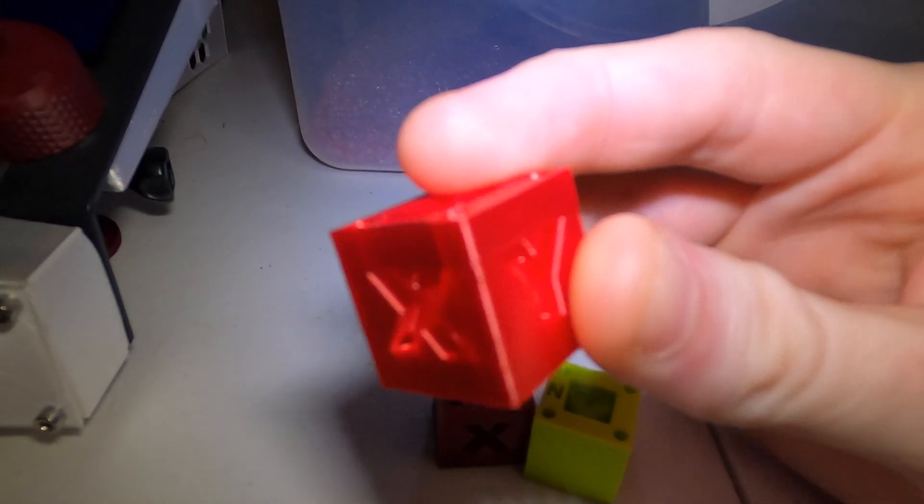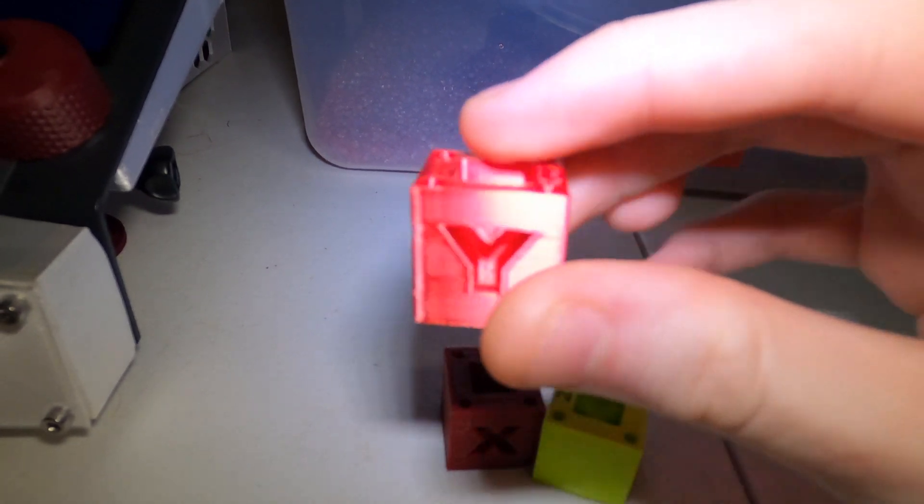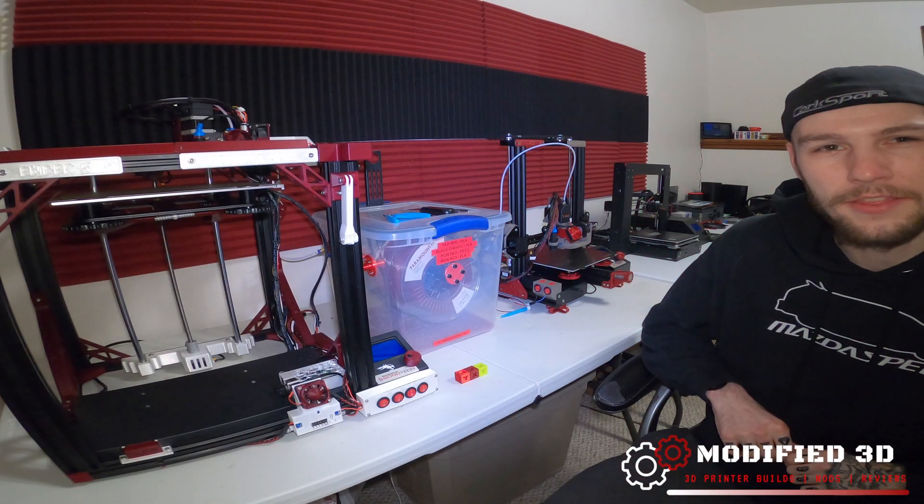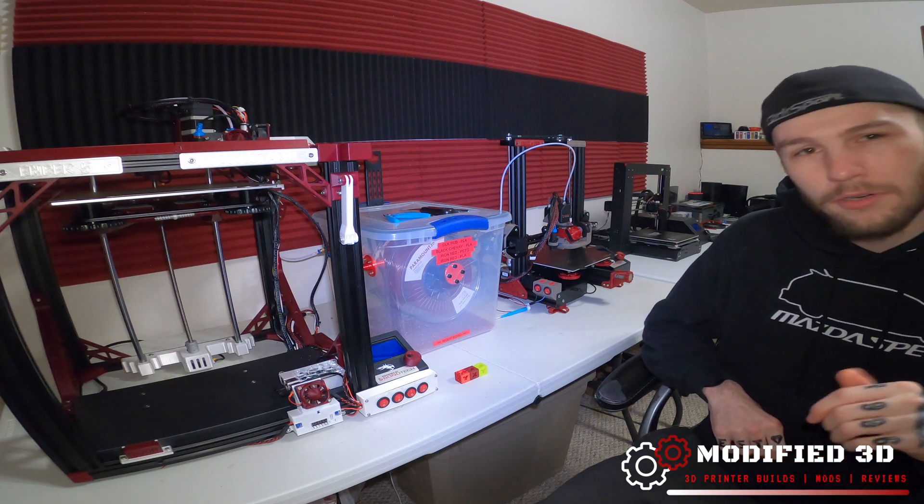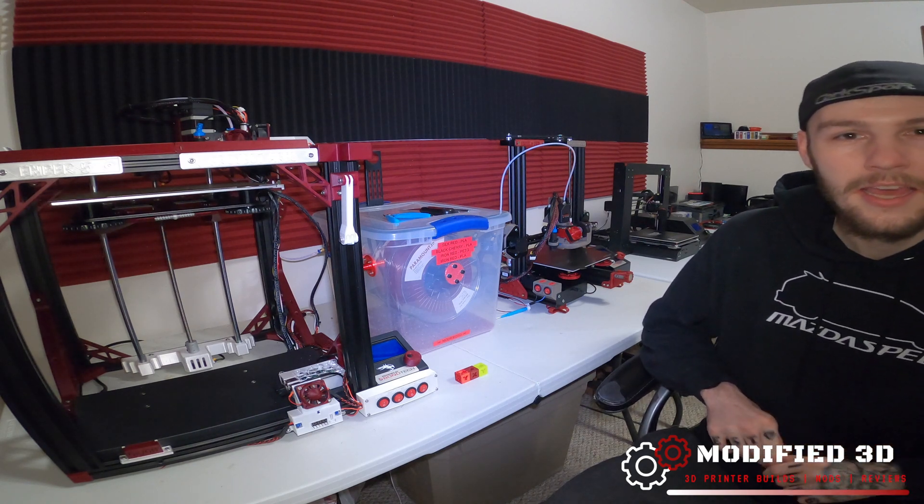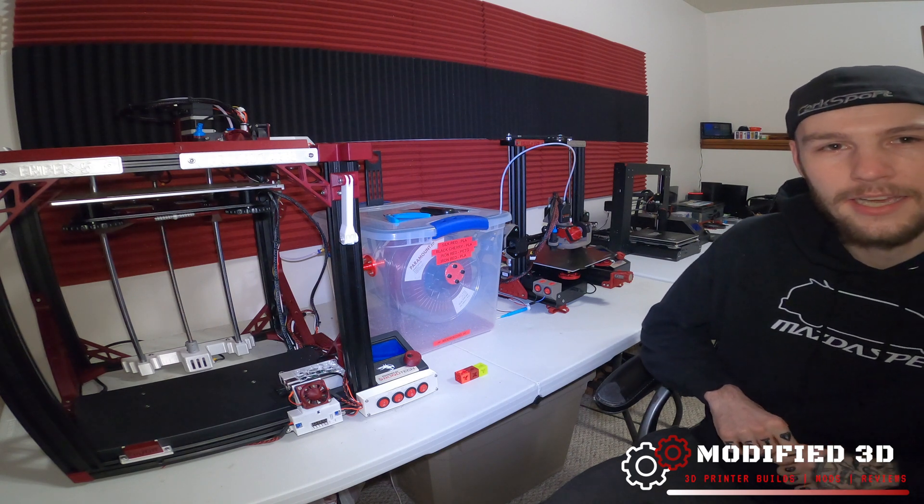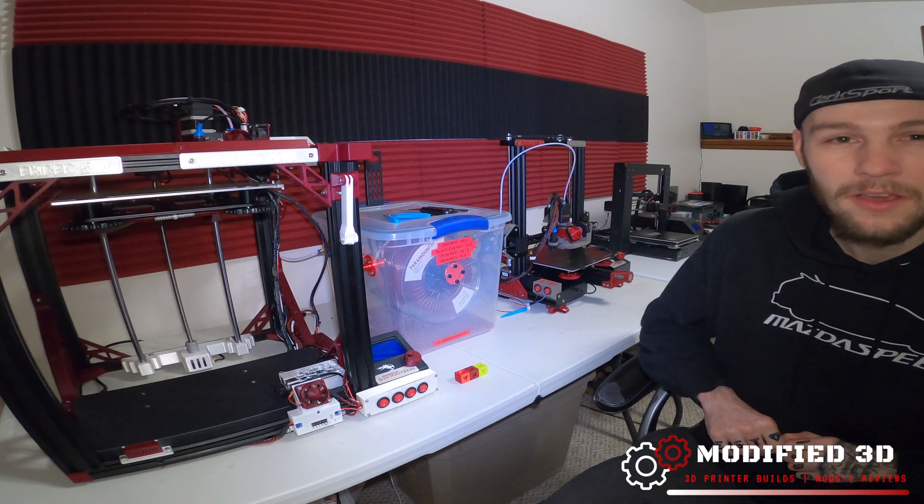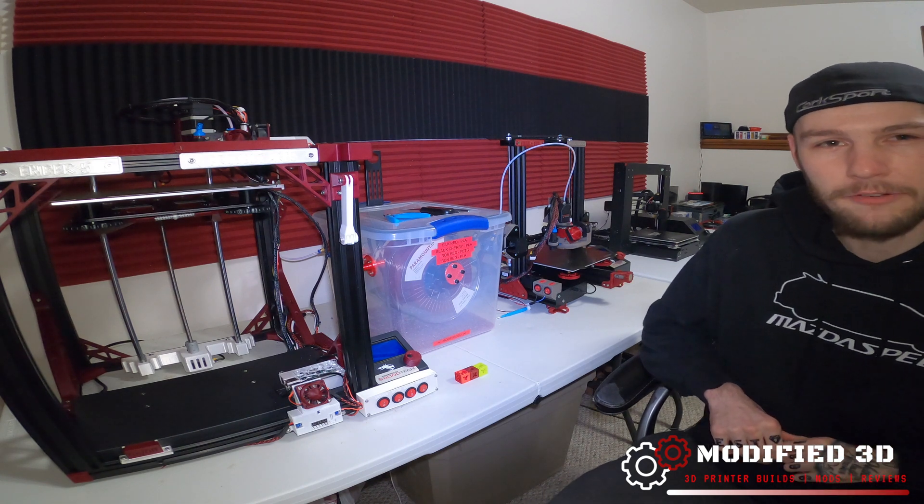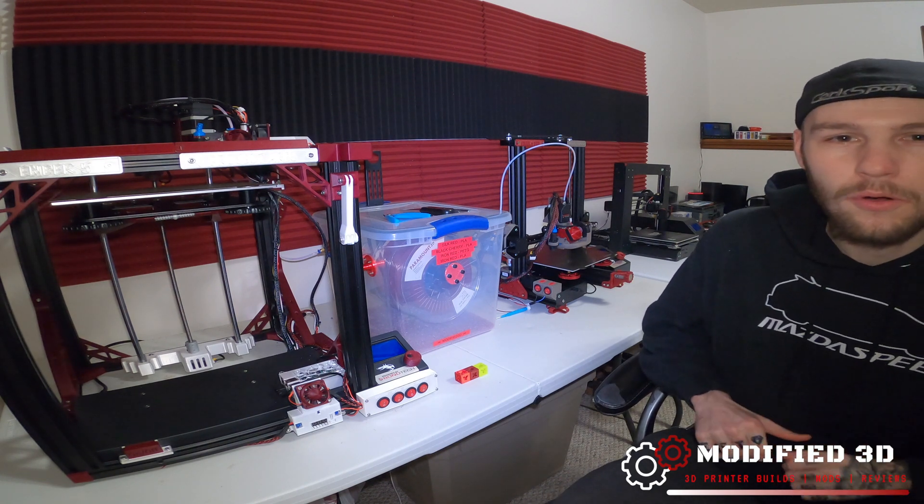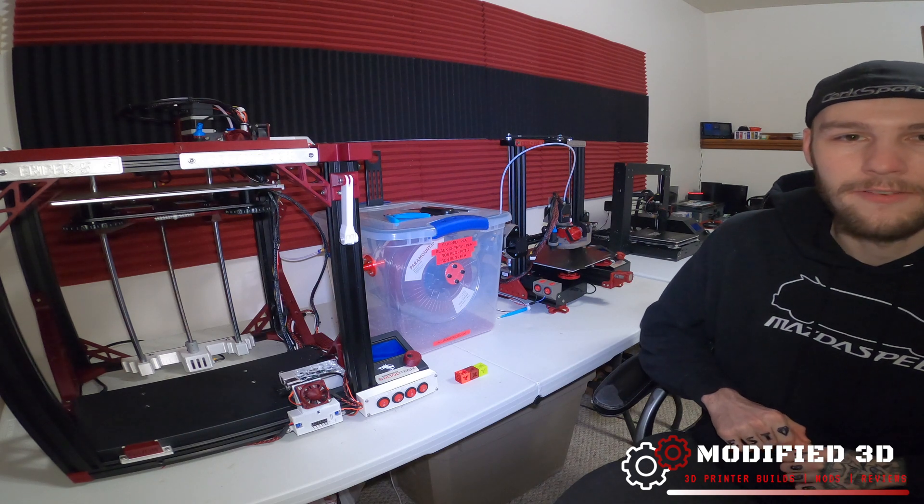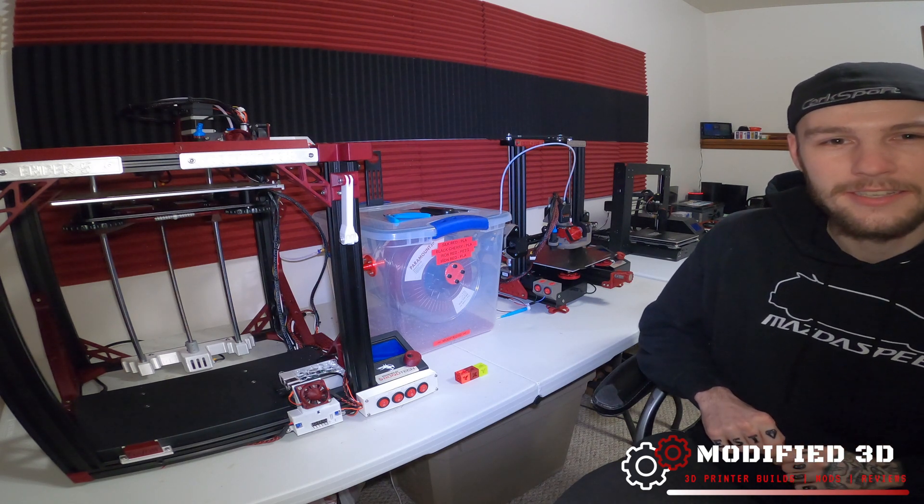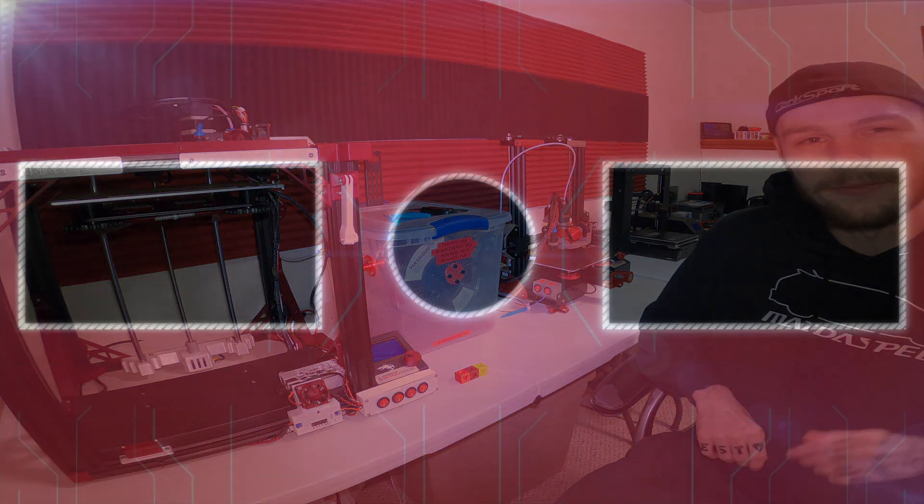So if you enjoyed today's video on how to tune your mosquito hot end make sure to give it a thumbs up. If you have any questions put them down in the comment section below and I'll get to them as quick as I can and make sure to hit that subscribe button that way you can stay up to date on the latest content from Modified 3D. Also subscribe to my Instagram at modified 3D for even more content when it comes to modifying your 3D printer. My name is Alex and this is Modified 3D, have a good one.